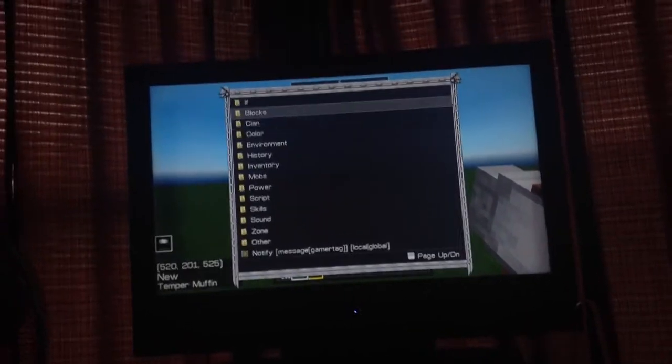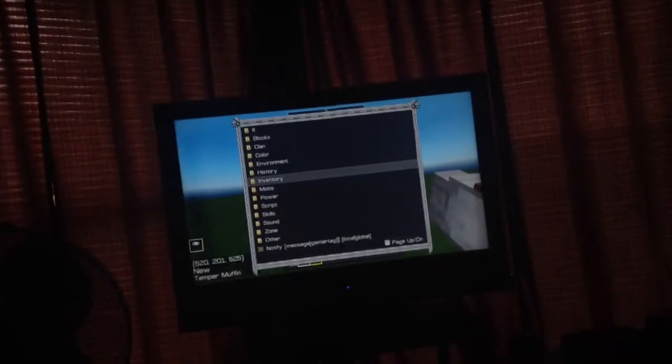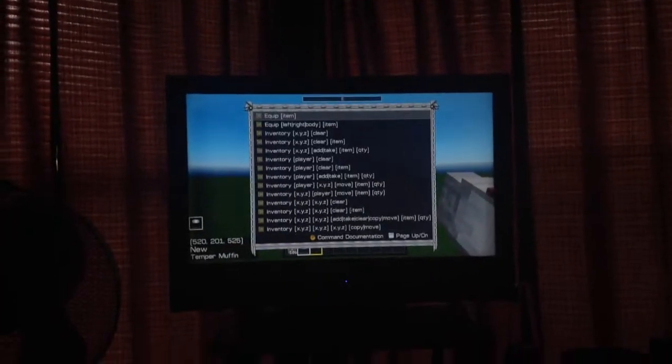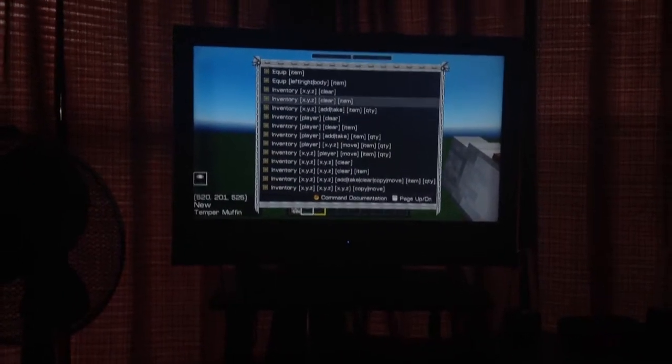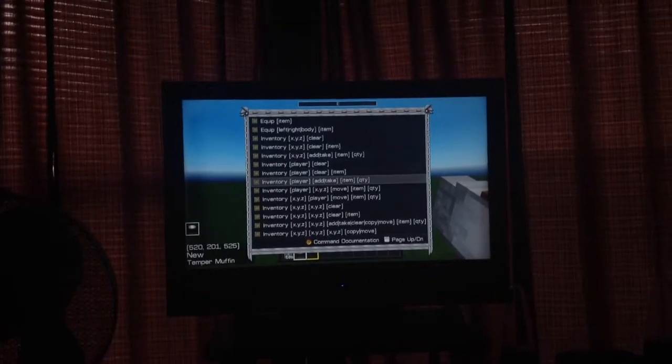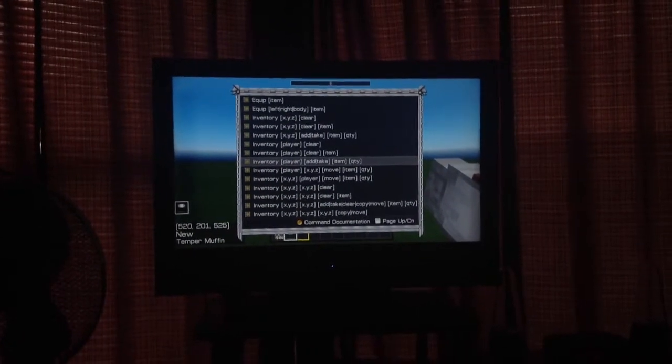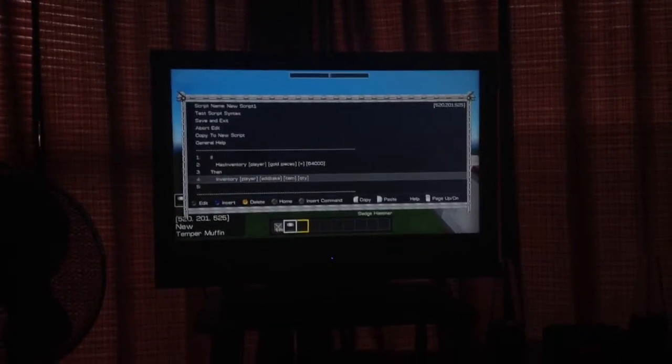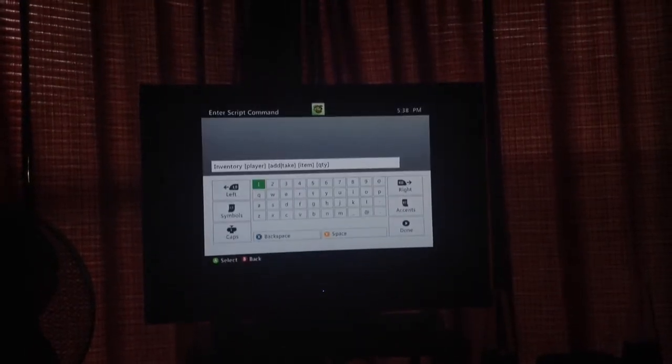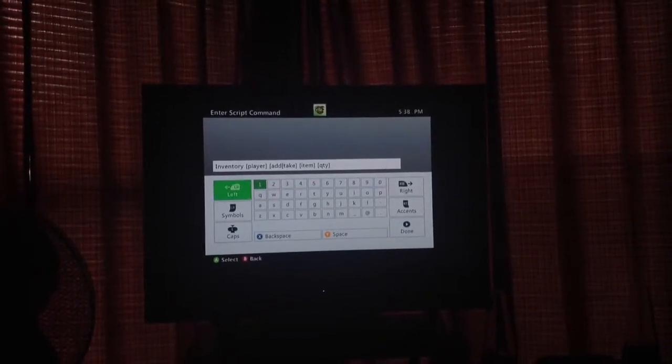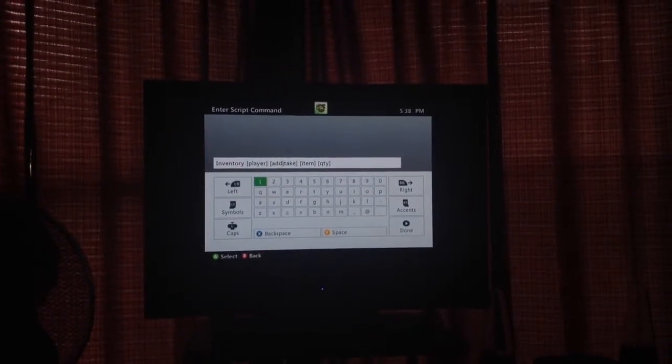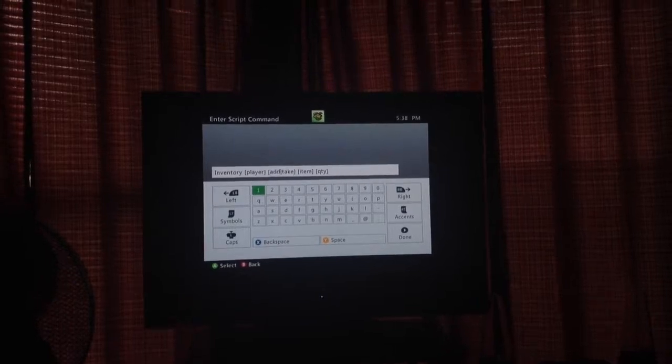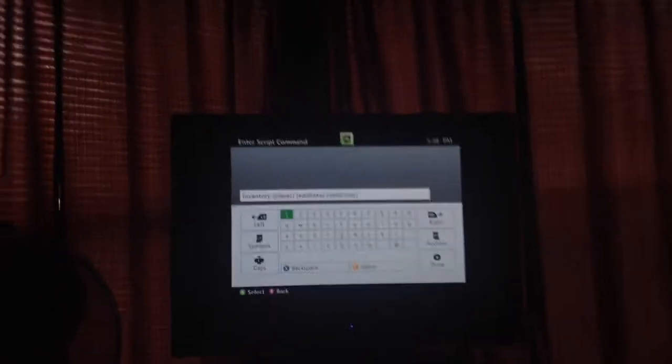Then go over again. Then inventory player add take item quantity. You want to go there. Then you want to take out, take your add, whatever one you want to do.